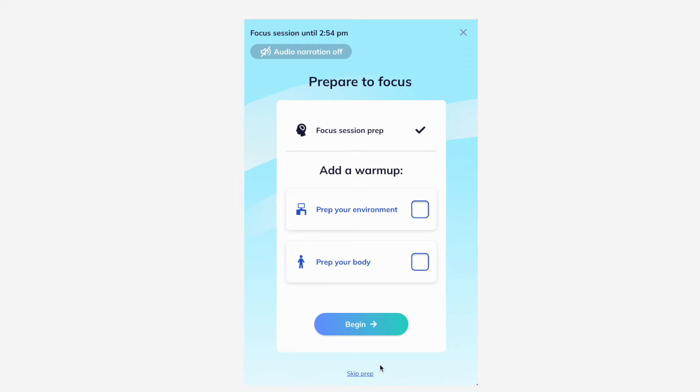Let's prepare to focus. Choose an audio narration if you like and add a prep session for your work environment or your body. Let's begin.